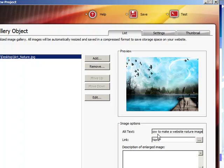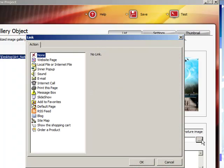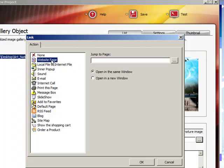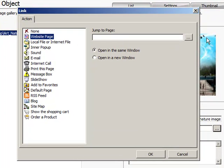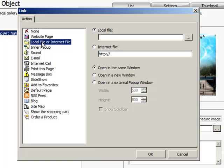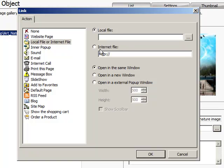Okay, now Website X5 asks you if you want to put a link to this image. For example, we already went over this a lot of times. You can go ahead and link to a website's page inside your own website, a local file in the internet. That means that it's on your web hosting server.